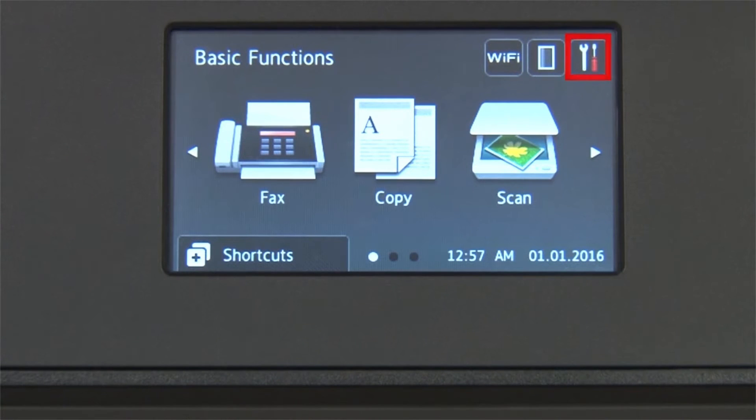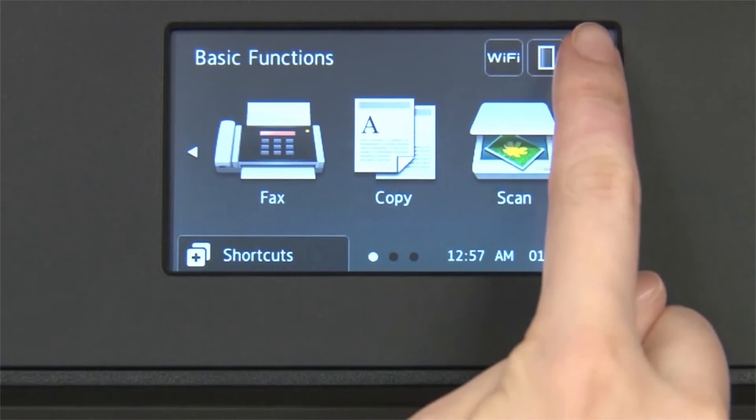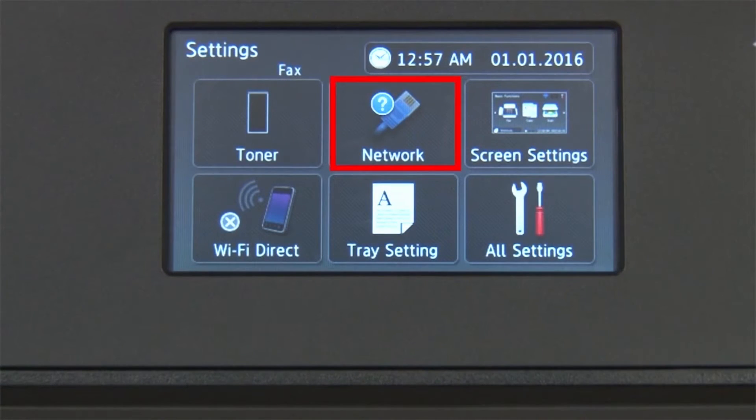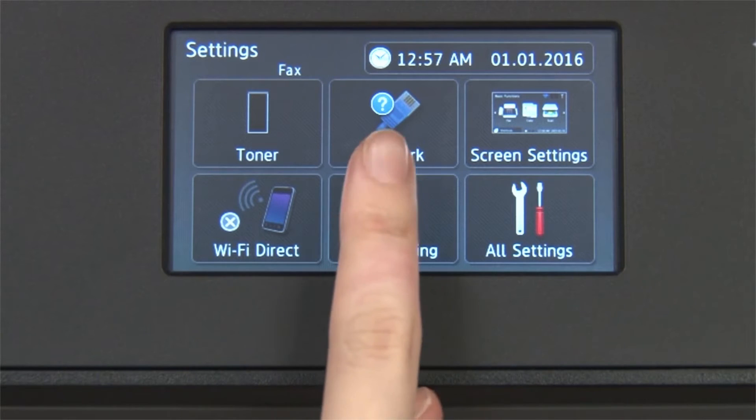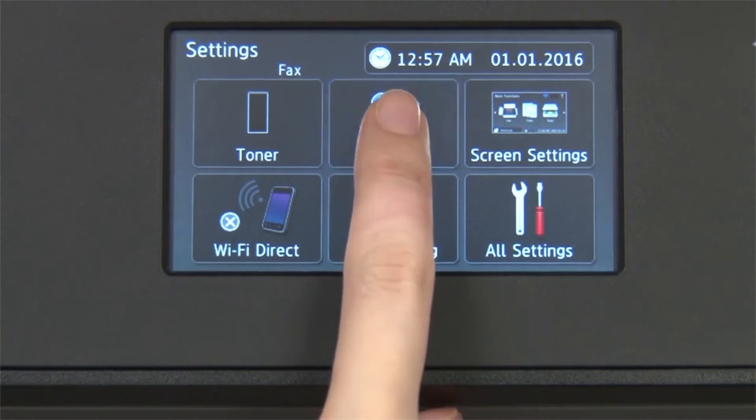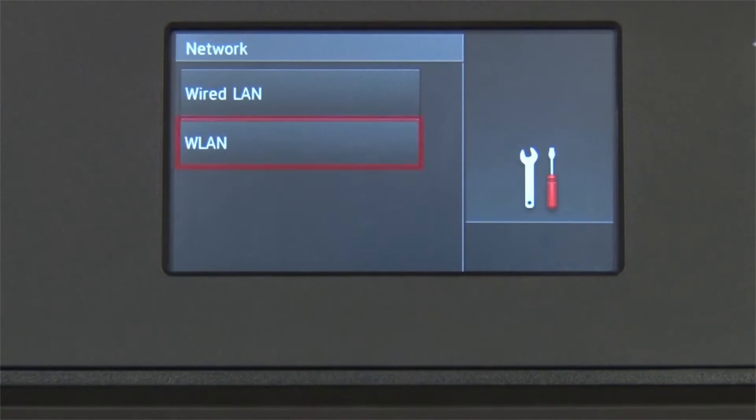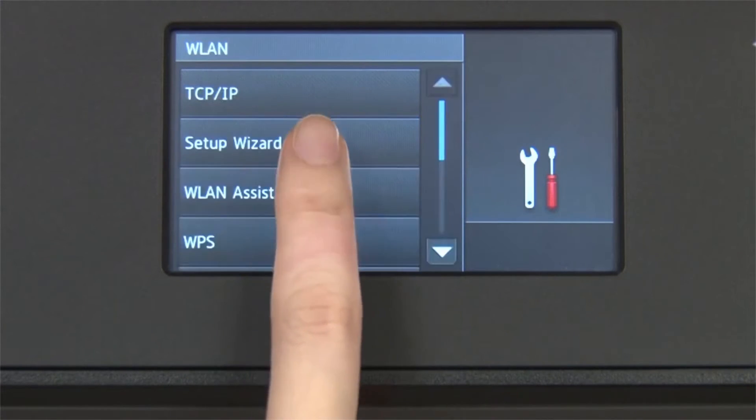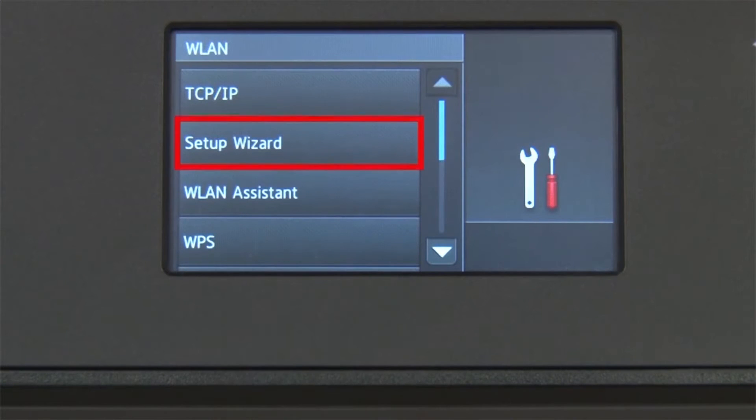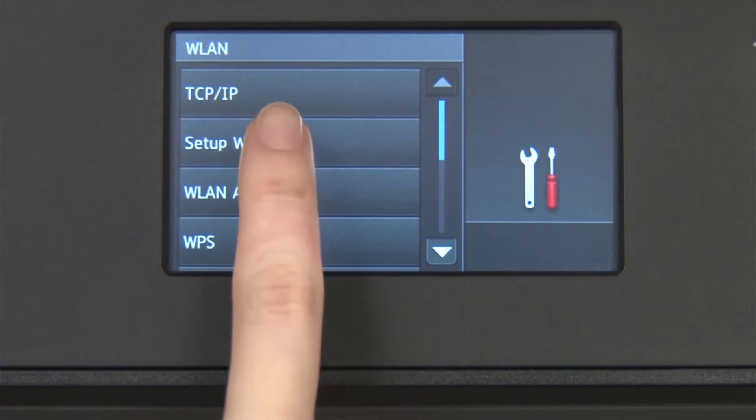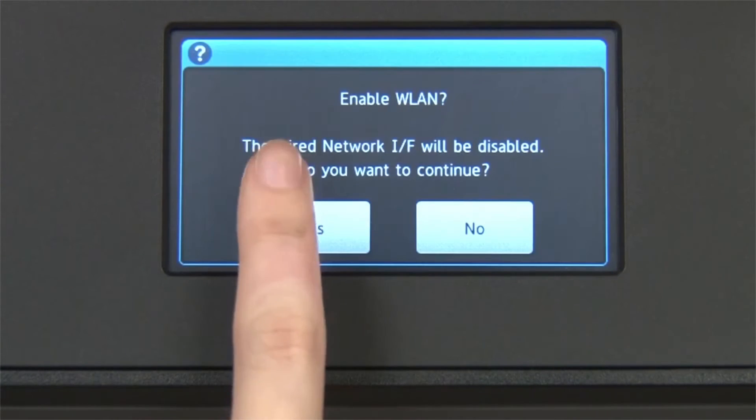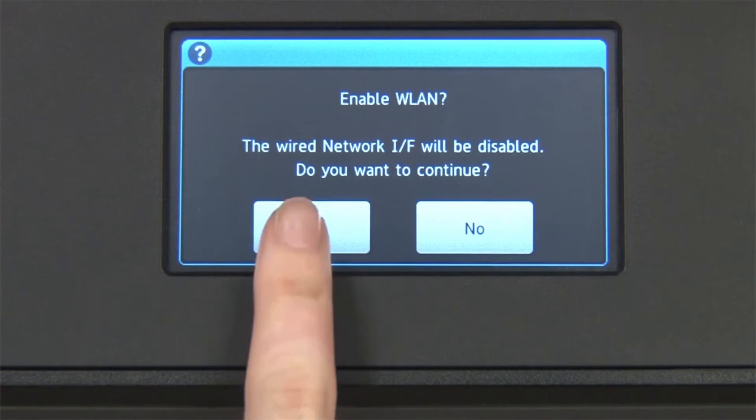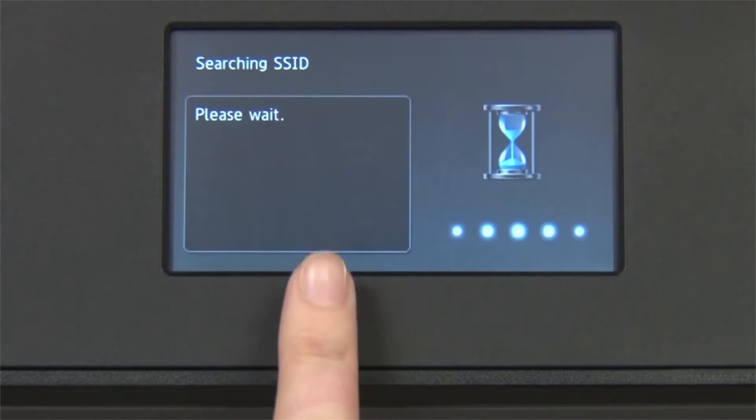From the home screen, press the settings icon on the touch screen. Press Network. Press WLAN on the touch screen. Press Setup Wizard. When WLAN Enable appears on the LCD window, press Yes.